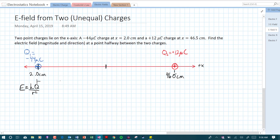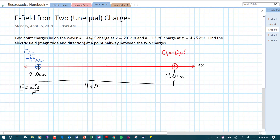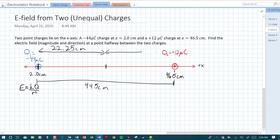The distance from here to here — from 2.0 to 46.5 centimeters — we just subtract them: that distance is 44.5 centimeters. That means the distance to the midpoint is just half of that. Half of 44.5 is 22.25 centimeters from either charge.